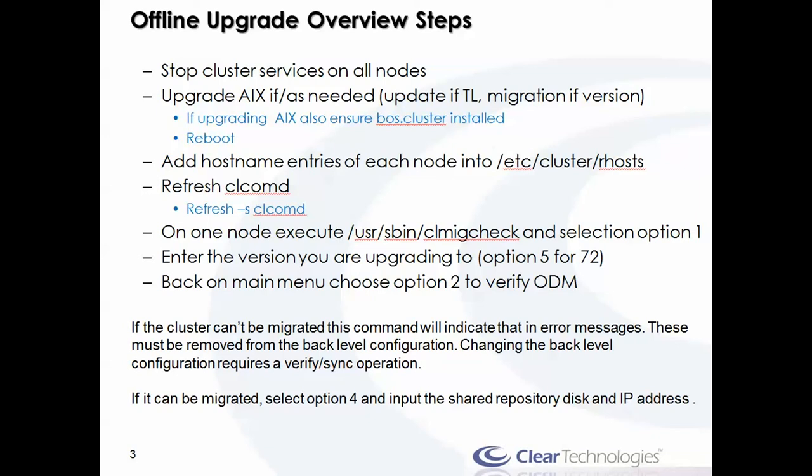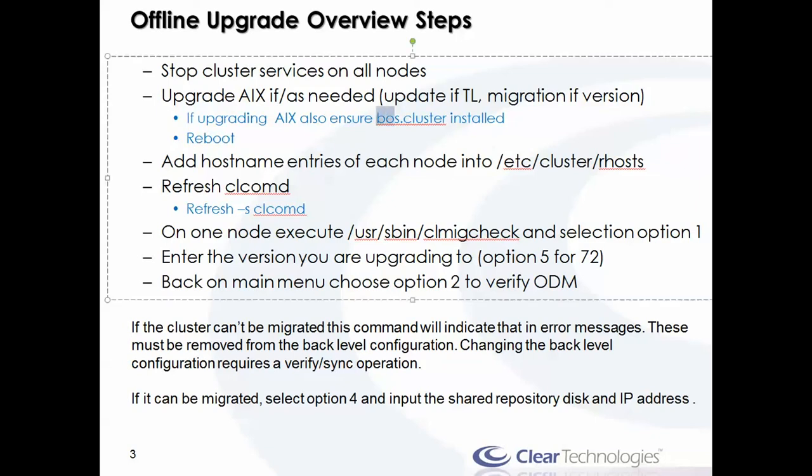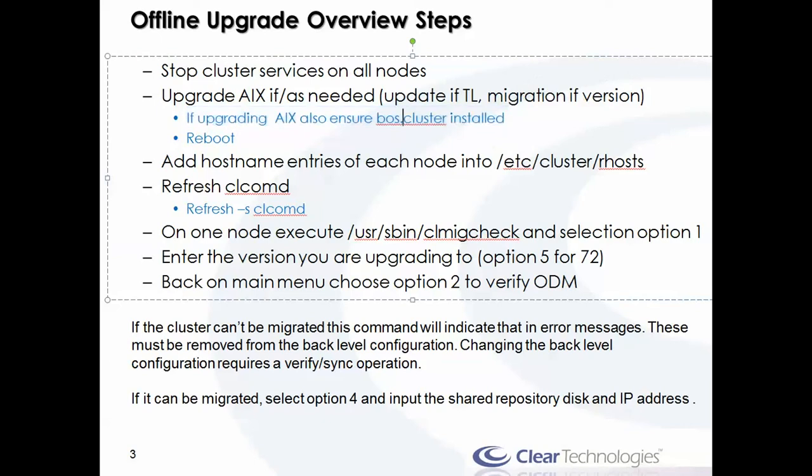You start off by stopping the cluster services on all nodes in the cluster. Once you do, perform the upgrade of AIX if needed, or do an update if you just need to have a higher TL level to support PowerHA version 7.2. Now depending on where you're coming from, if you're coming before 6.1.7 or before even 7.1.0 of AIX, you will not have the boss.cluster file set installed. Most likely you may have to install this file set separately. It's where cluster-aware AIX comes from and it is a requirement.